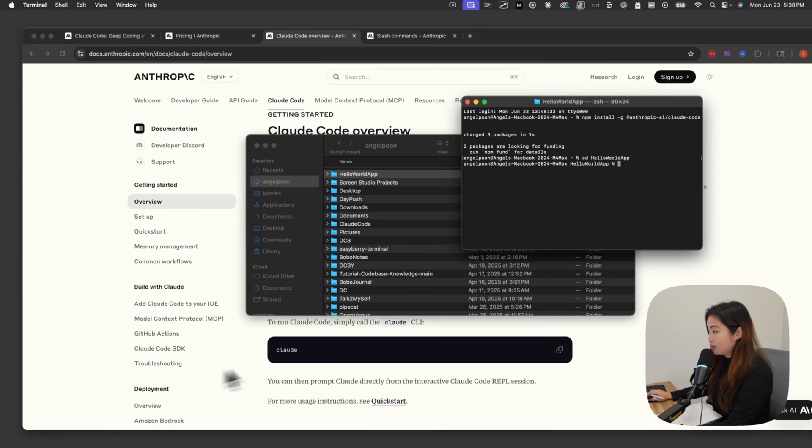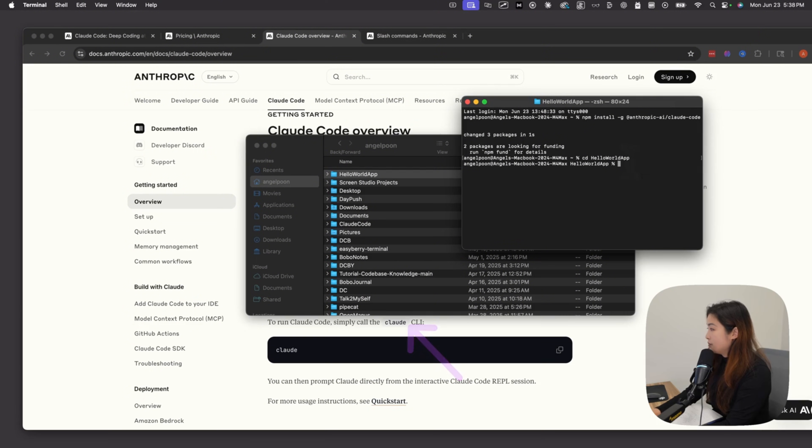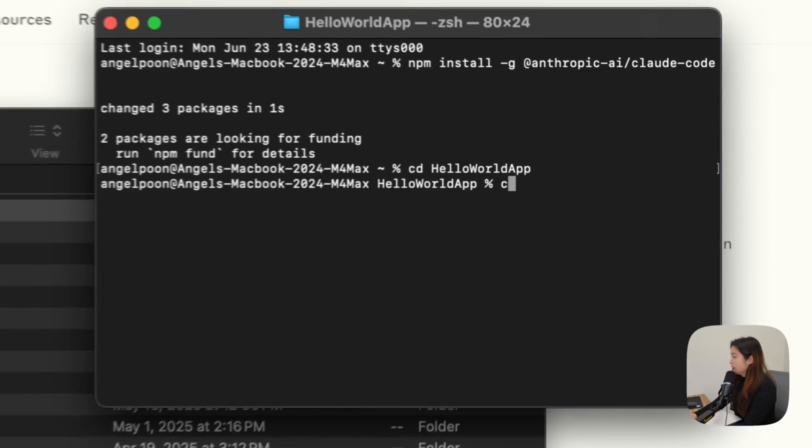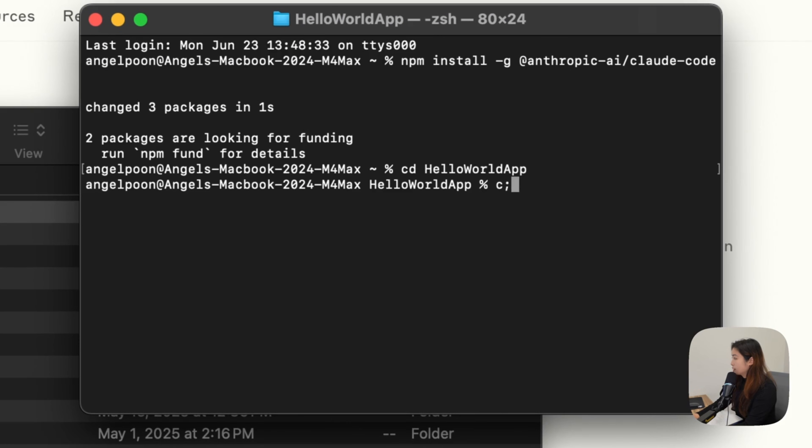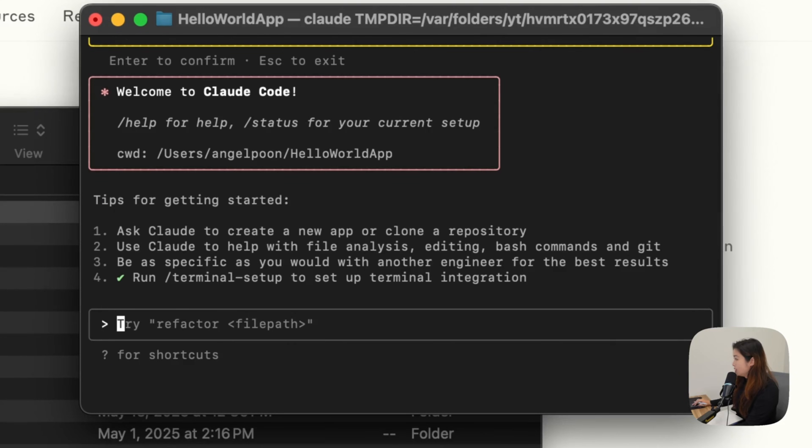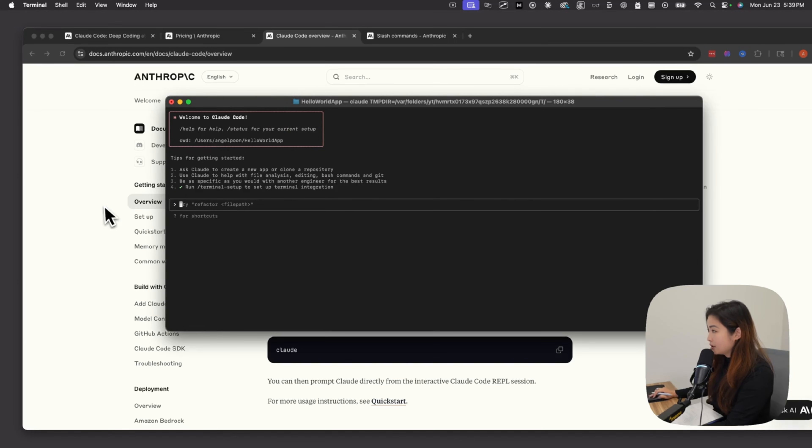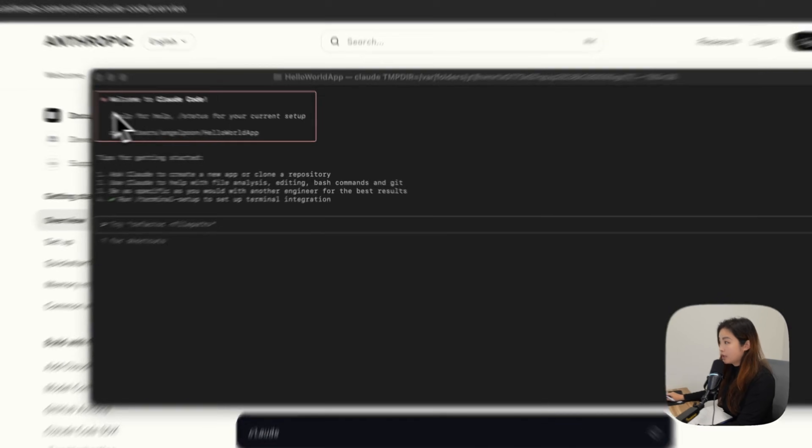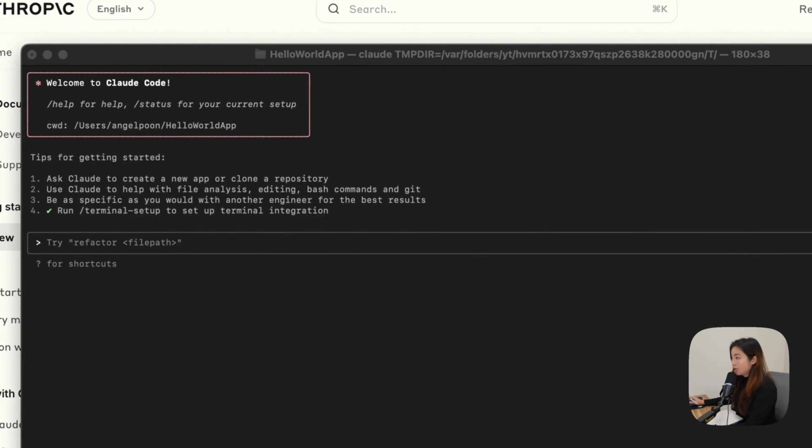To run Claude Code, simply call Claude. Type in this command and say yes, proceed. You will see Welcome to Claude Code. So now you're officially in Claude Code, and you'll see tips for getting started.